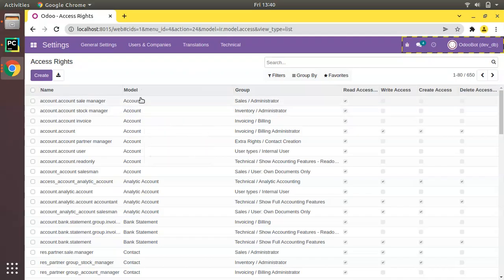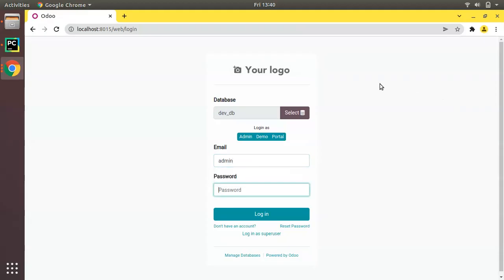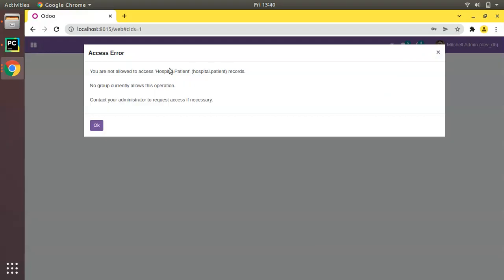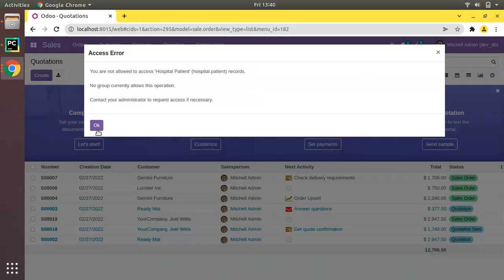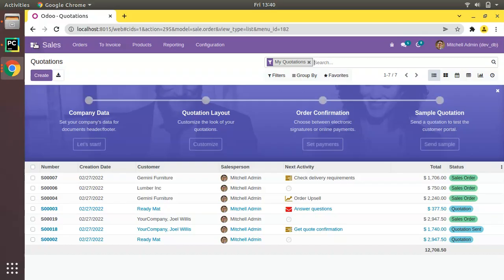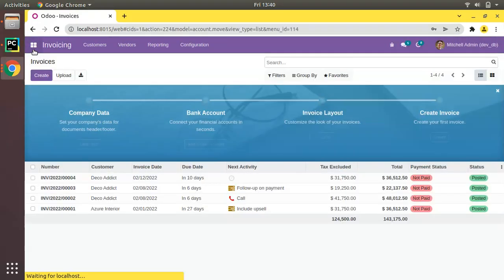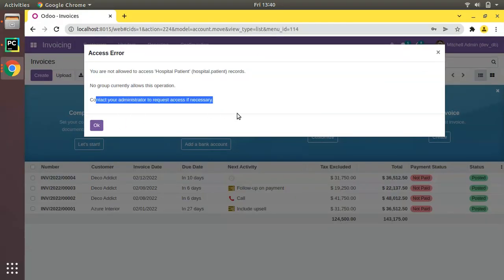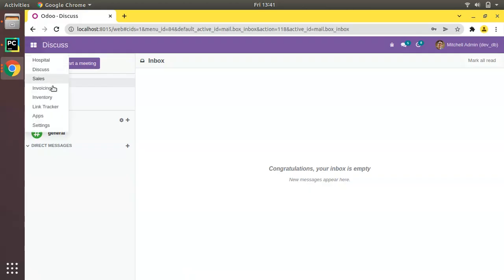We have to define access rights for our custom model hospital.patient. To exit the superuser mode — right now you can see it's odobot in superuser mode — you have to log out and log in again. After logging back in as admin and refreshing, the hospital menu may still be visible due to a cache issue. But after logging out and back in again, you can see we are getting an error and cannot access it.